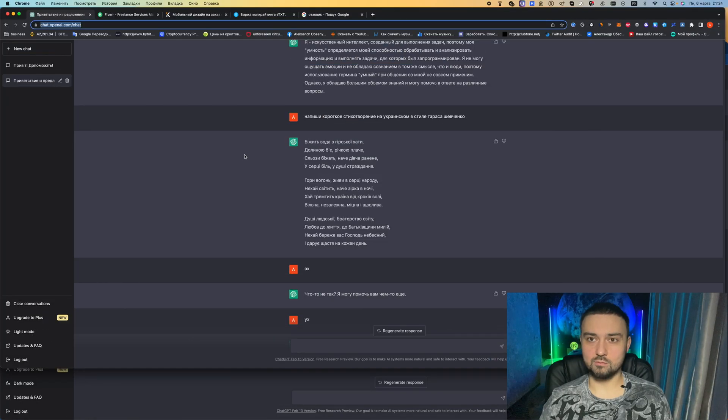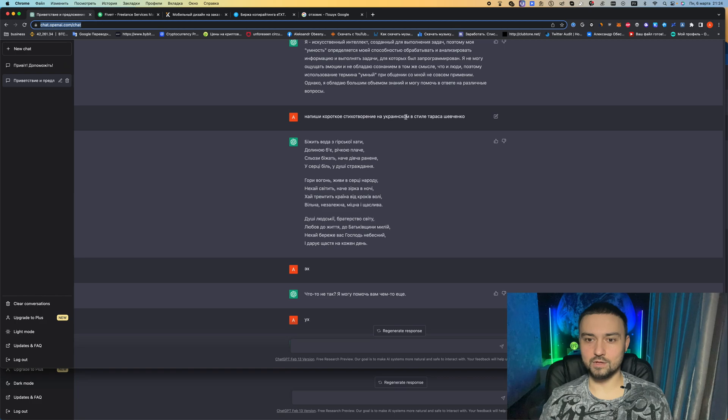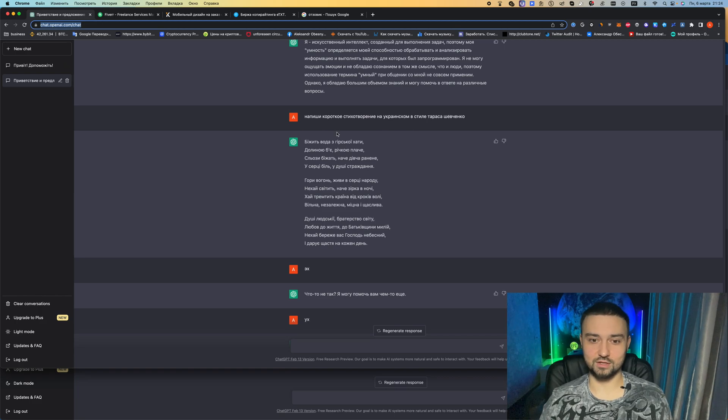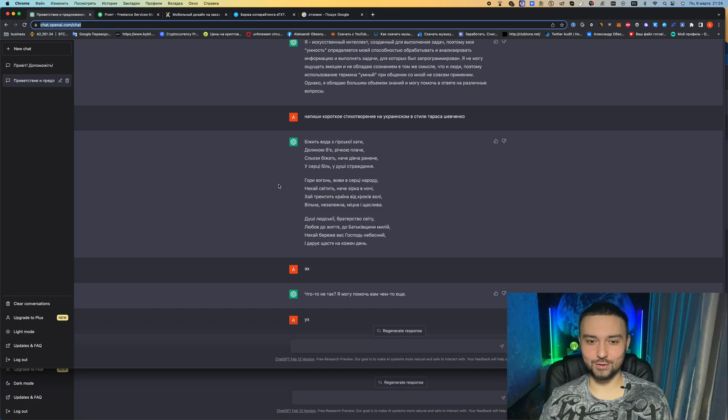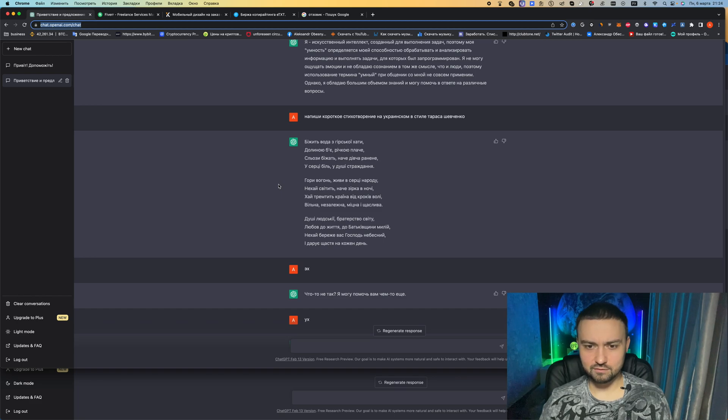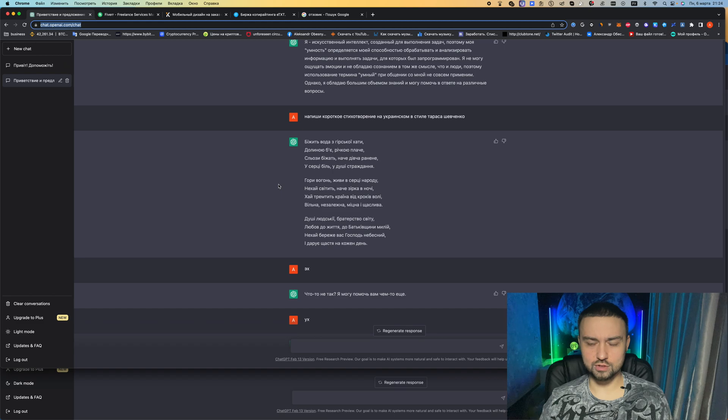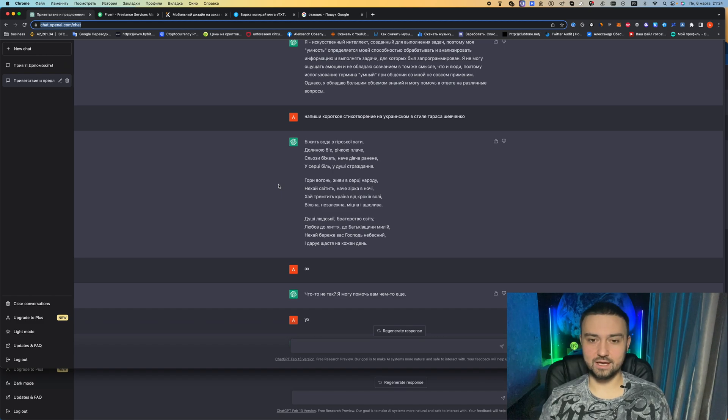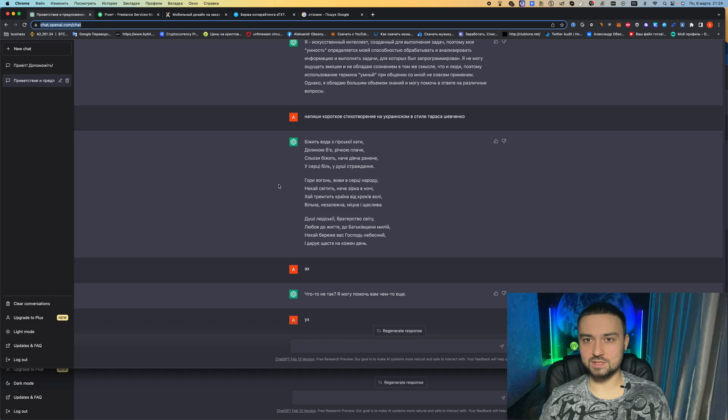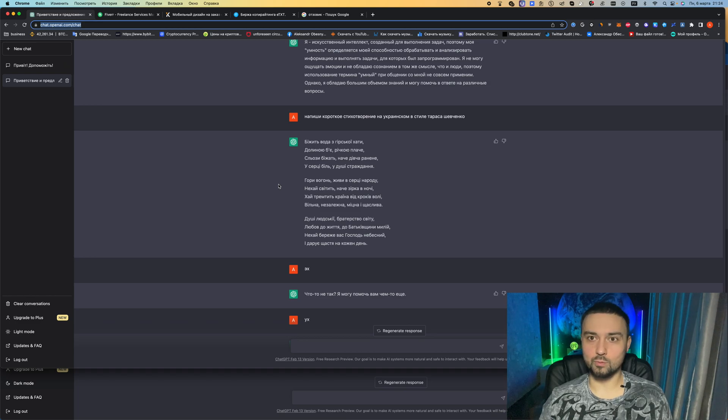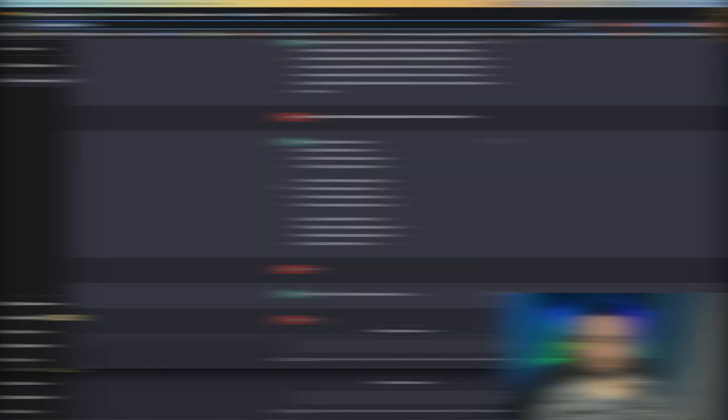Yesterday I indulged a little, asked him to write a poem in Ukrainian in the style of Taras Shevchenko and look what happened. Water runs from the mountain hut, beats in the valley, cries like a river. Tears run like a wounded girl, pain in the heart and suffering in the soul. But honestly, it's kind of clumsy, but still much better than you can imagine, as an artificial intelligence or some kind of machine could write, and not a living person.